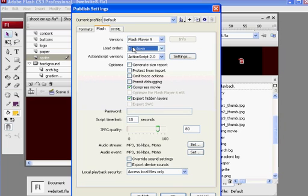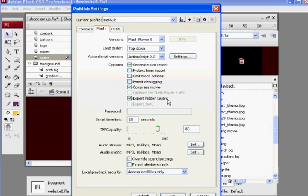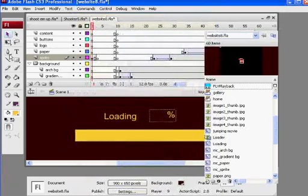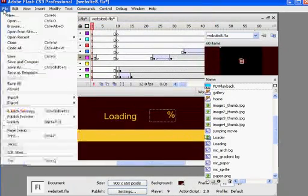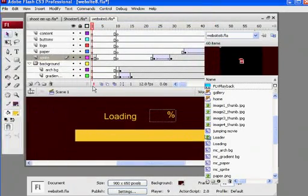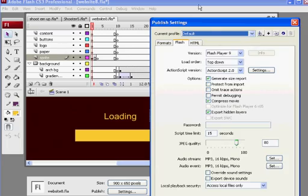And the other thing I can do is I can generate a size report for my movie. So that's kind of helpful. And I can click OK there, and then File, Publish Settings. I'm going to go back there.